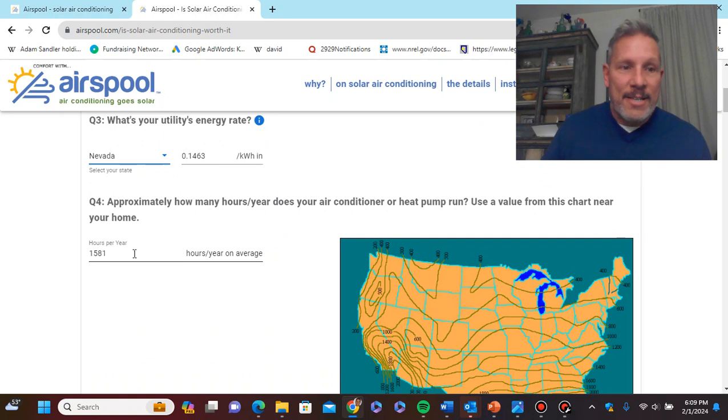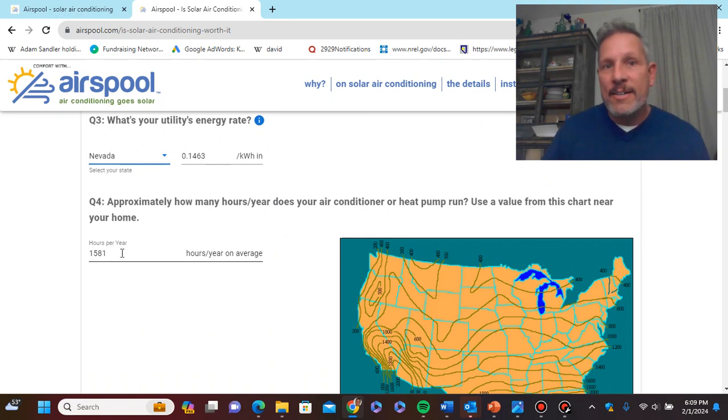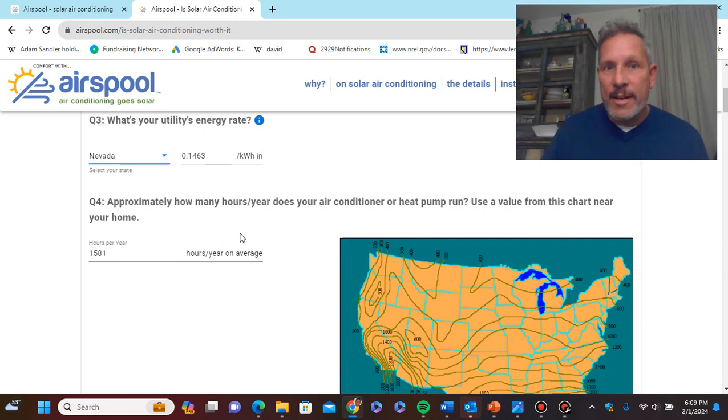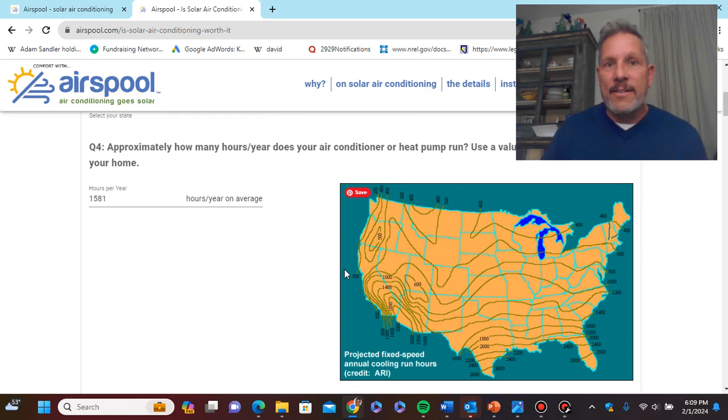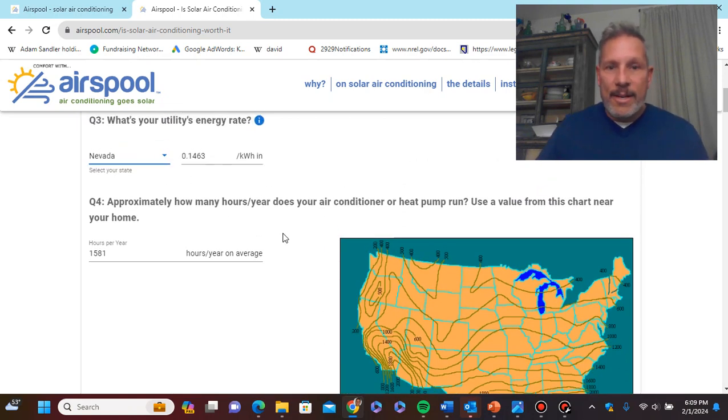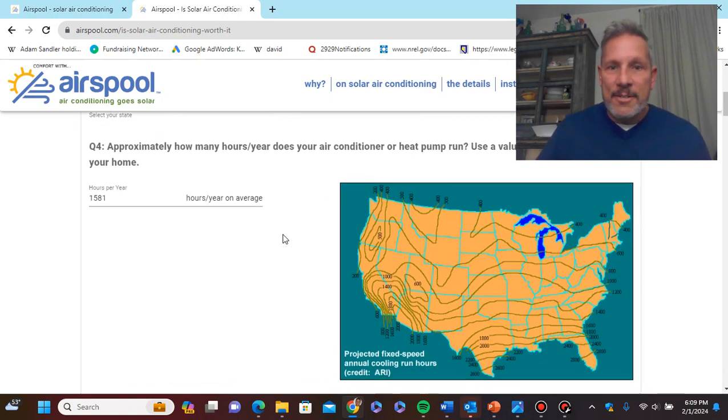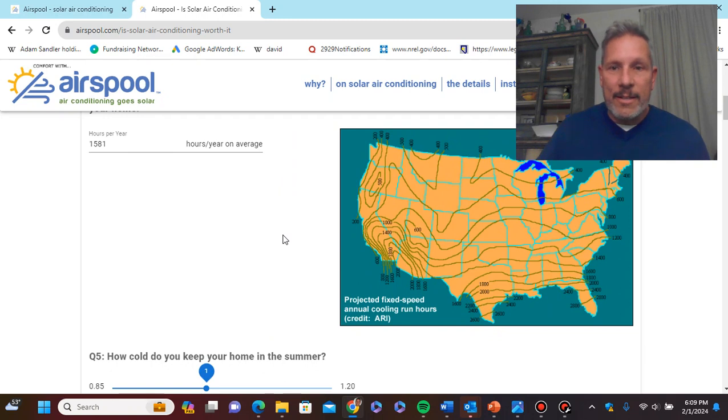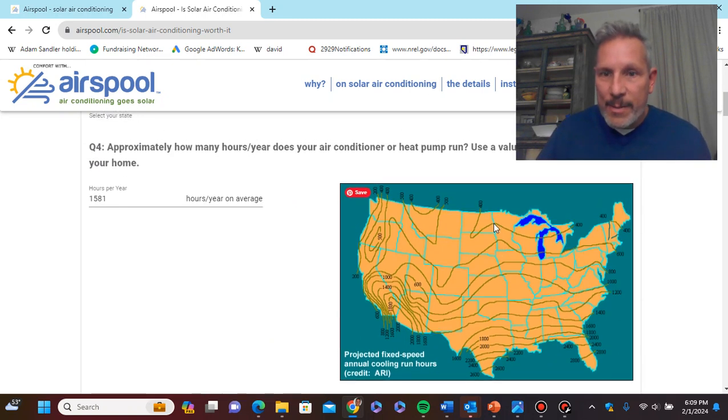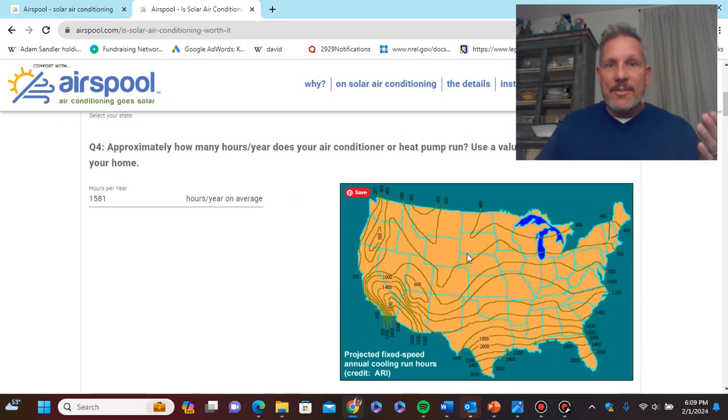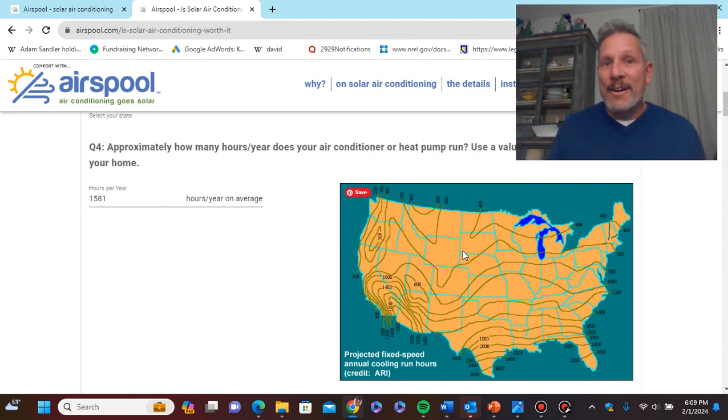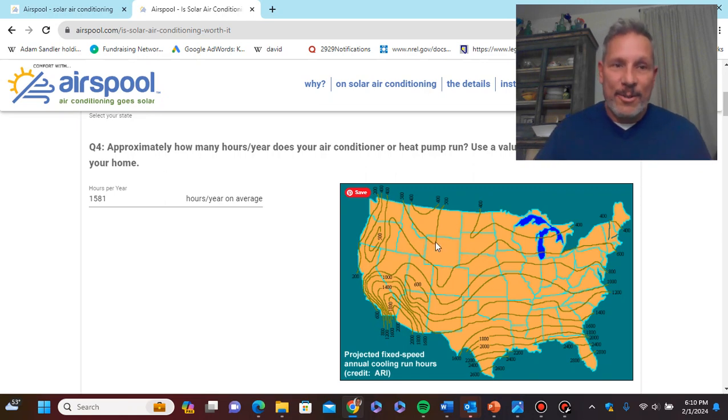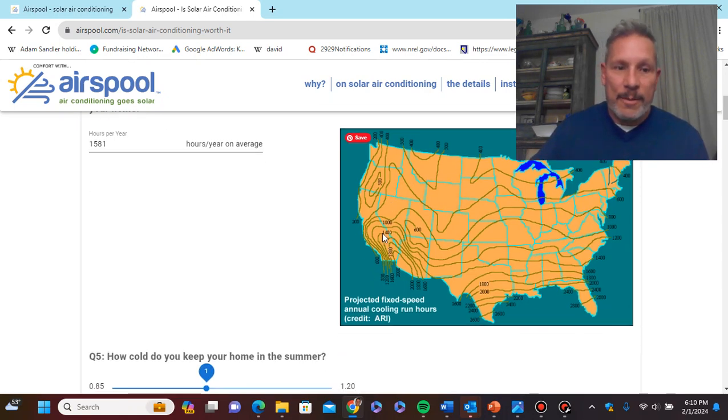What's the SEER value of your unit? If you got the unit prior to 2015, it's going to be something lower than 14 SEER. We're going to assume we have a 2015 three and a half ton unit. So, we're going to keep it right at 14 SEER. By the way, all these little mouse overs here, you can click to learn what some of these things mean.